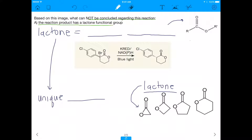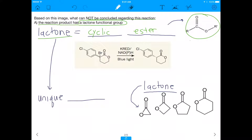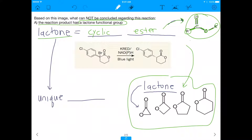The first answer choice says the reaction product has a lactone functional group. For the MCAT, know every single functional group — even ones you don't think will show up, such as a lactone. A lactone is a cyclic ester. An ester is when you have a carbon chain connected to a carbon with a double-bonded oxygen and then another oxygen and an R group. A cyclic ester is a lactone.